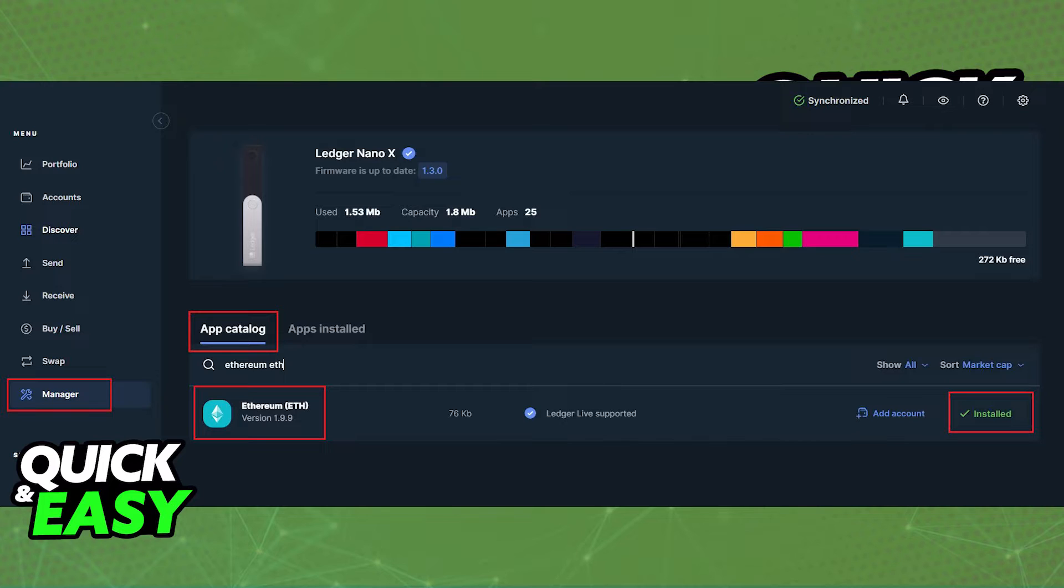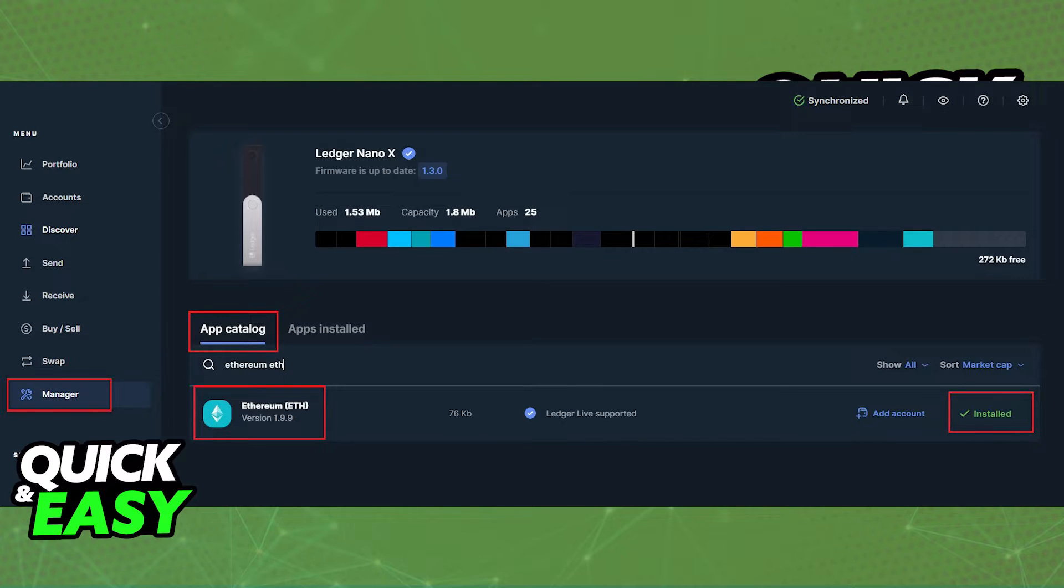Like I said, this depends for every single coin or asset that you want to transfer, so go into the Manager tab, App Catalog and download the corresponding app if necessary.